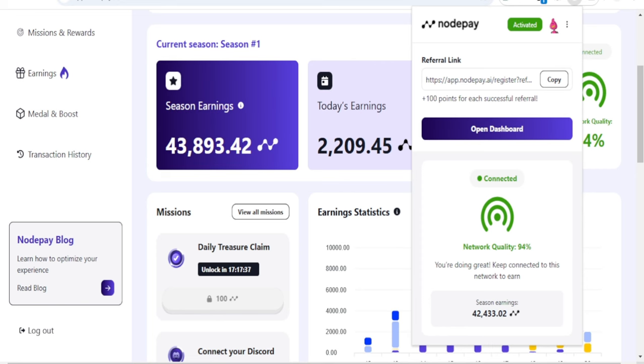What you are doing basically on Nodepay is earning a share in the AI group, because all of these browser extension airdrops are improving on AIs and the internet, the Web3.